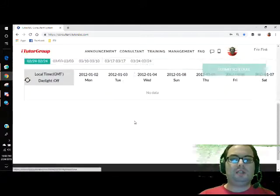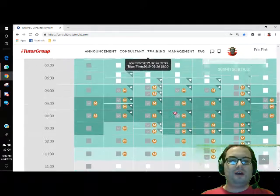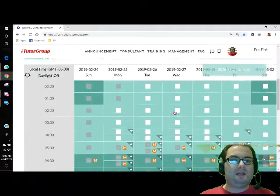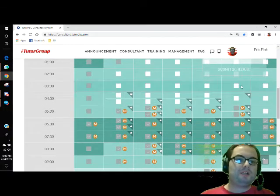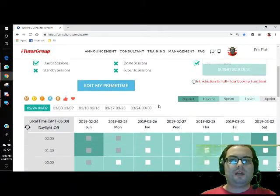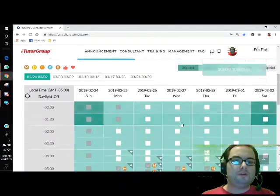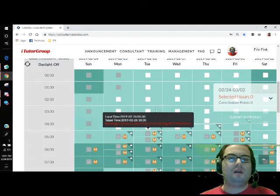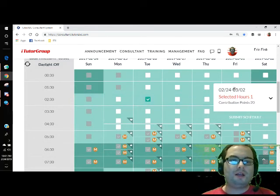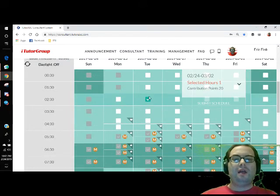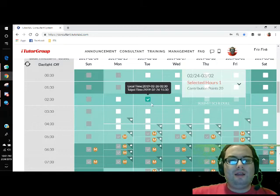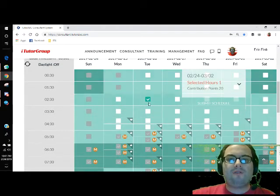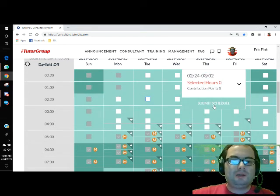This will bring up your timesheets. You scroll down and it shows the basic times you've agreed to teach for the company. If you want to add a time, you just click the box you want — for example, I click 2:30 in the morning — then click Submit Schedule, and it's done. If you want to take away a time, you just click the X next to it, click Submit Schedule, and it's taken off. It's so simple.